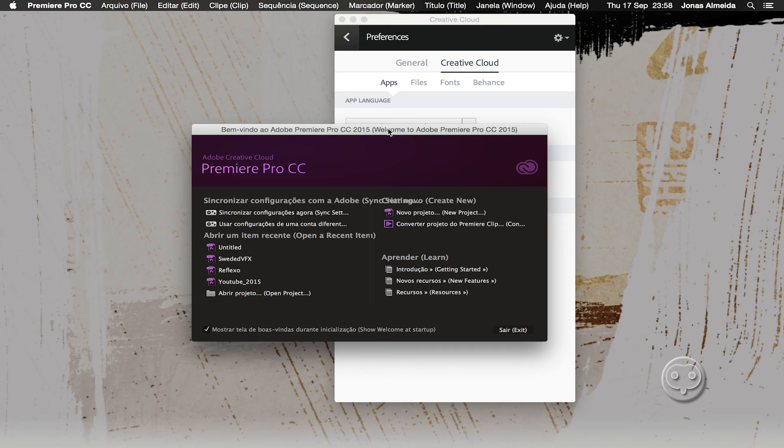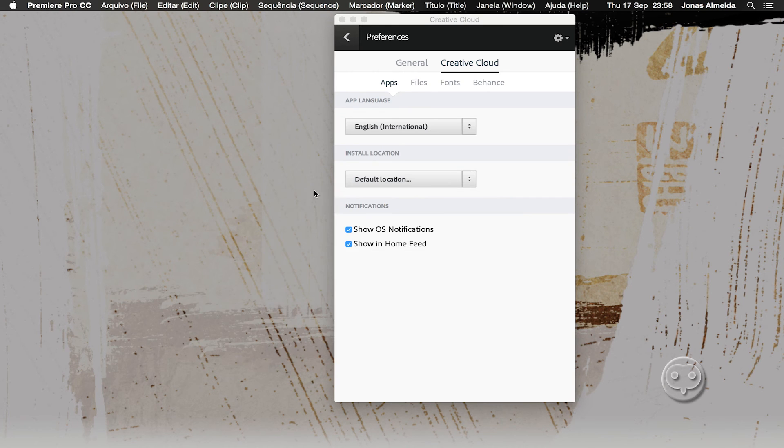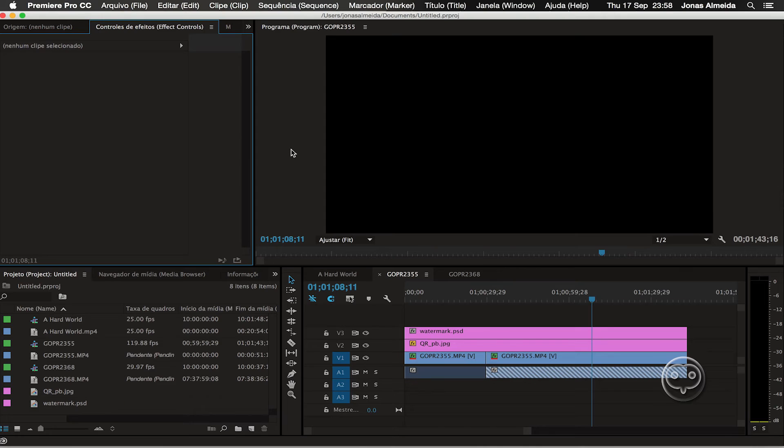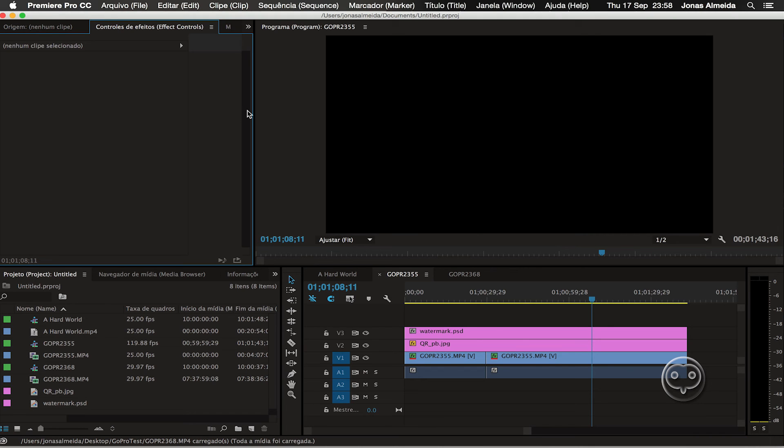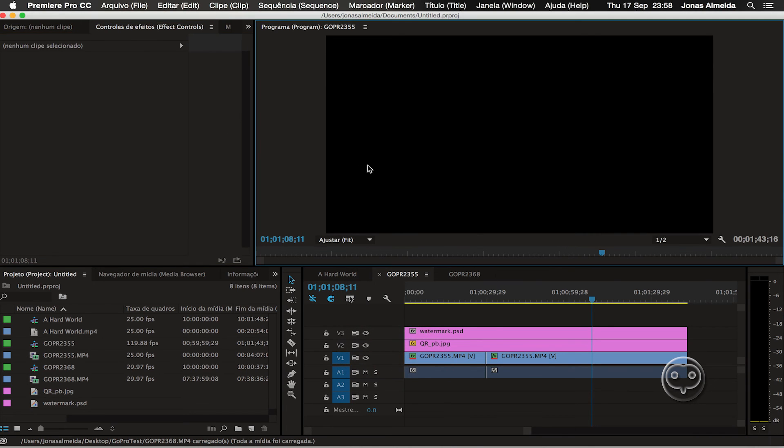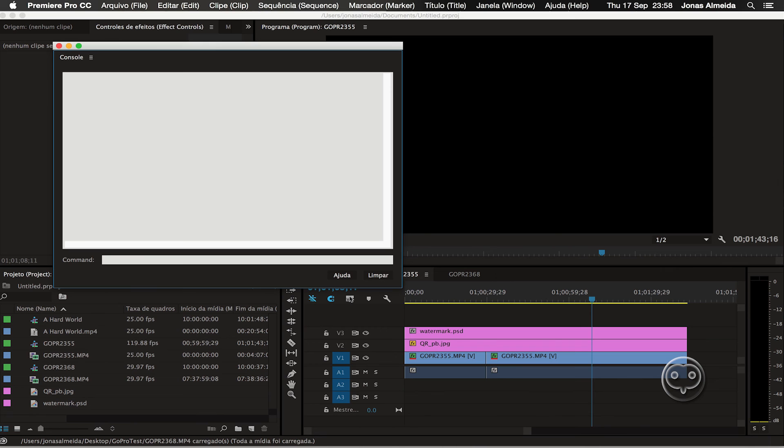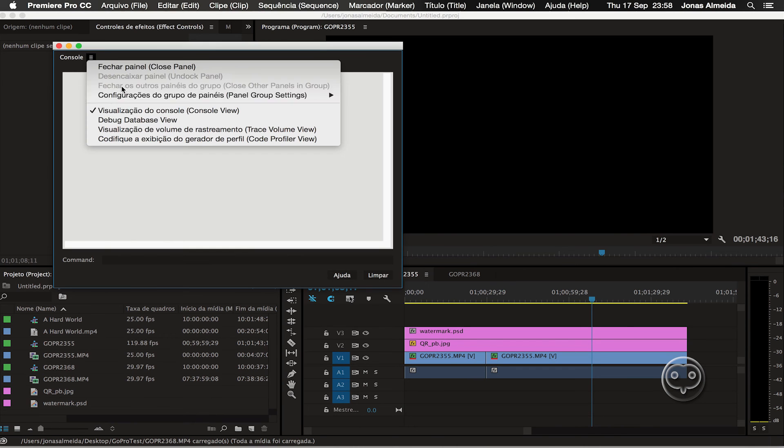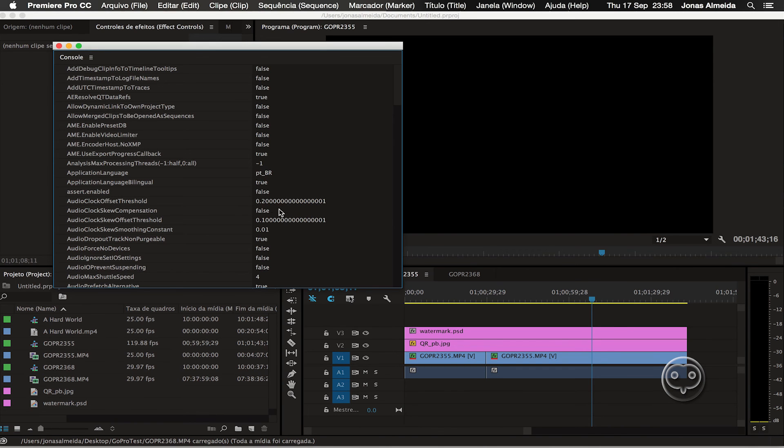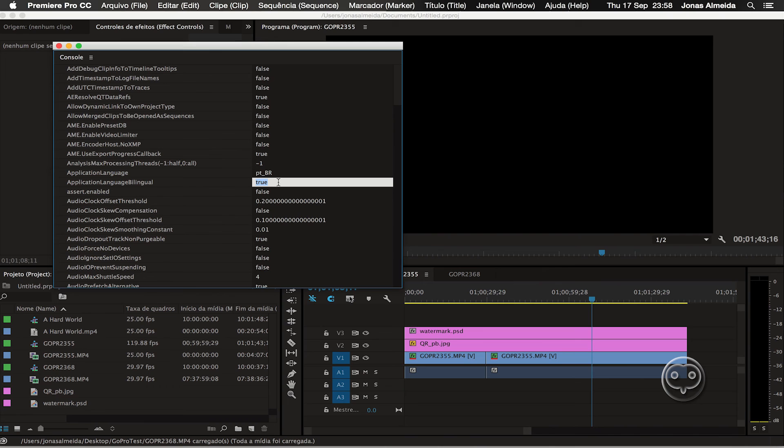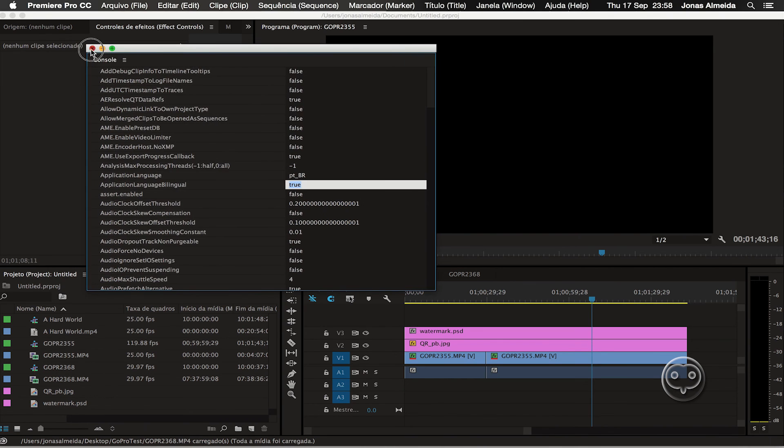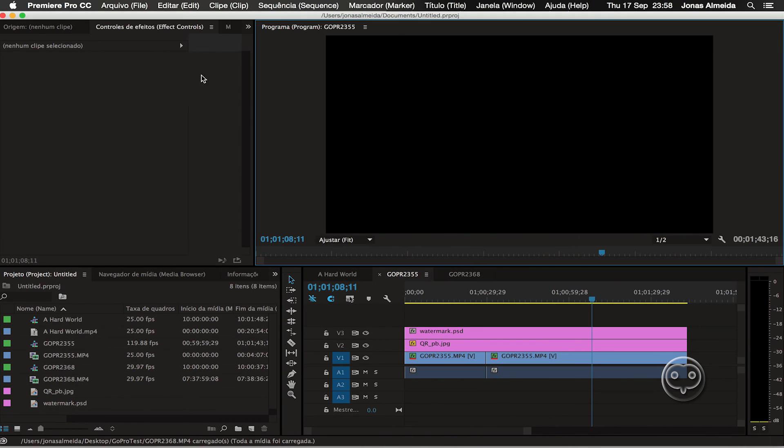The trick about it being bilingual is also in the console. You have the option to make it bilingual. You change from false, which is the original, to true, and once this is true you'll have a bilingual software. If you don't want the double text, just leave it as false.